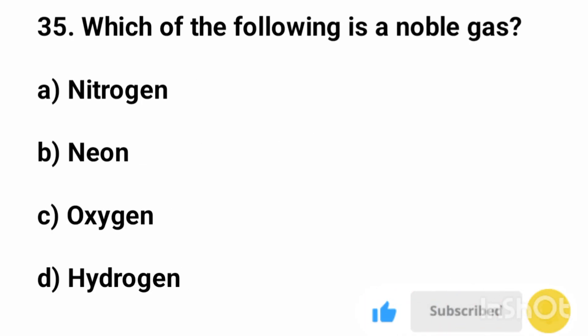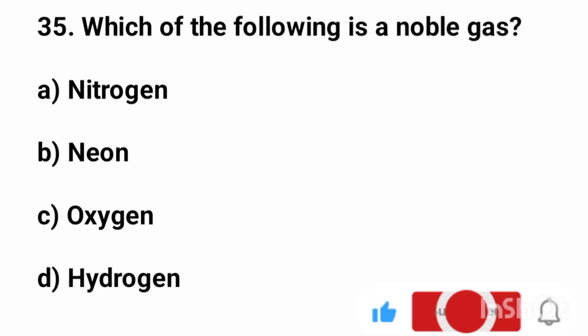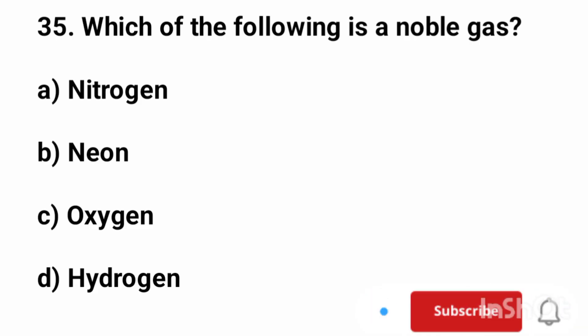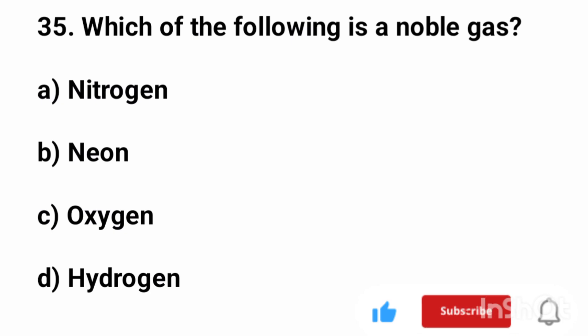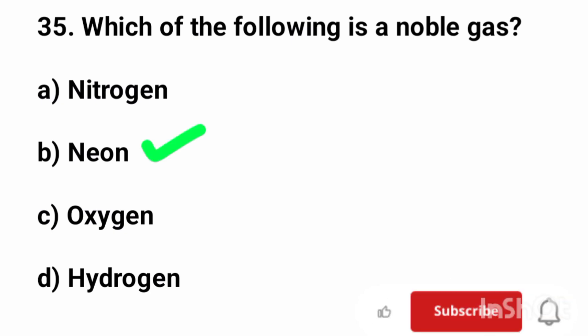Question number 35. Which of the following is a noble gas? The correct answer is option B, neon.